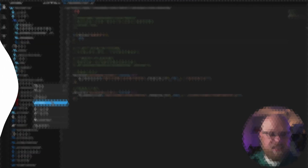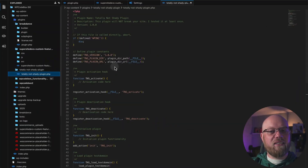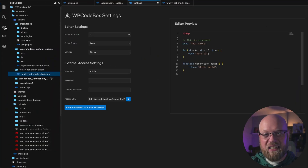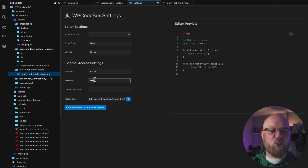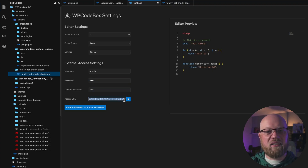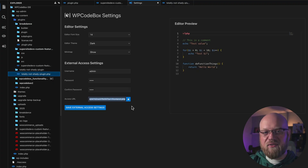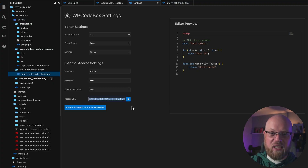The WP Codebox IDE can be made accessible even if WordPress is down, giving you the ultimate troubleshooting and rescue tool for when fatal errors crash your site. To enable external access, go to the WP Codebox IDE settings tab and add a username and password. Note that the folder for the WP Codebox IDE is always randomized, adding an extra layer of security on top of your credentials.